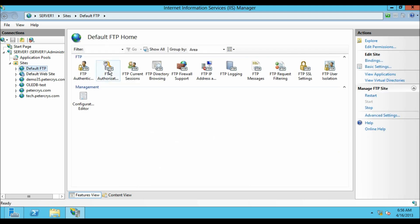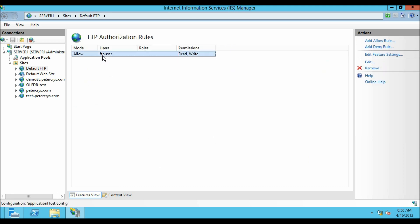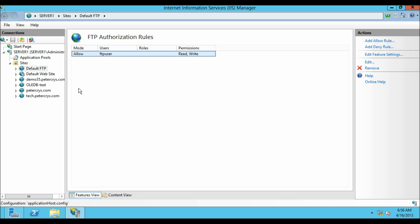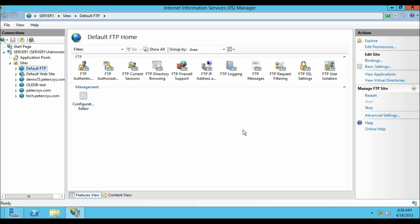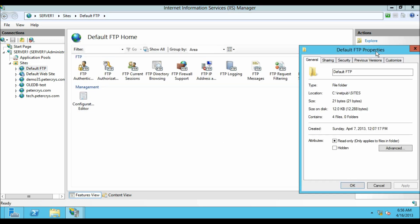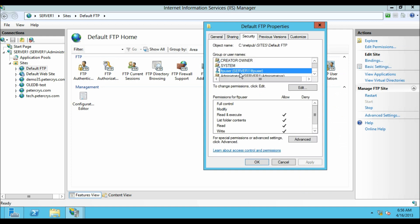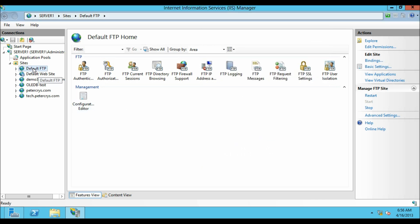On the FTP Authentication you can see basic authentication is enabled. On the FTP Authorization tab you can see we have selected specific users and given read and write permission. On the Edit Permission menu, on the security tab, the FTP user has been added with read and write permission. In order to configure a virtual host name properly you have to create a default FTP site first, otherwise you might get into trouble.